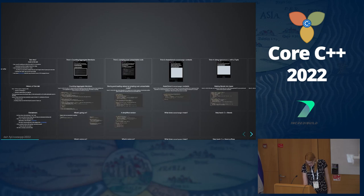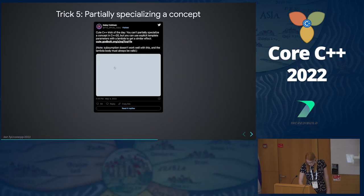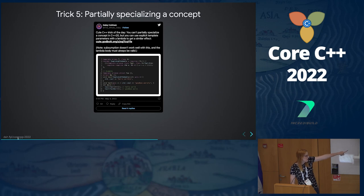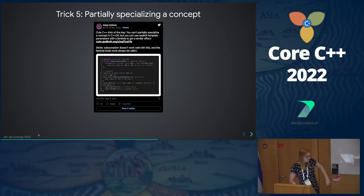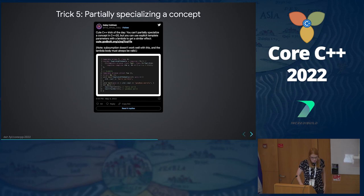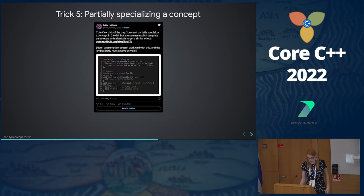My slides are all online, so feel free to play around with them while I go. They're at this link: dsh.fyi/corecpp-2022. These tweets are all on my Twitter — you're welcome to interact with them there, ask questions. I love interacting with questions on Twitter because it shows me what people are learning from my tweets.